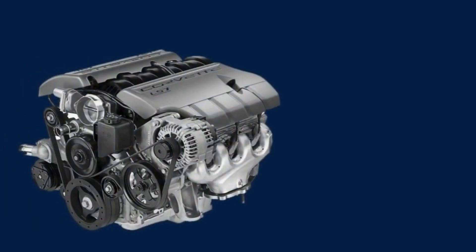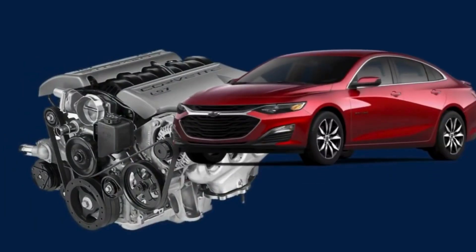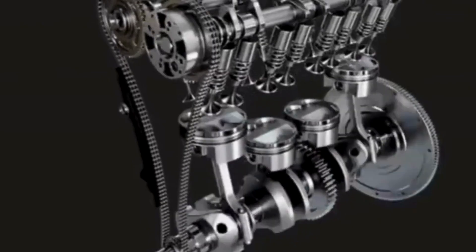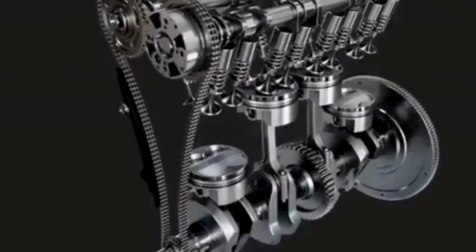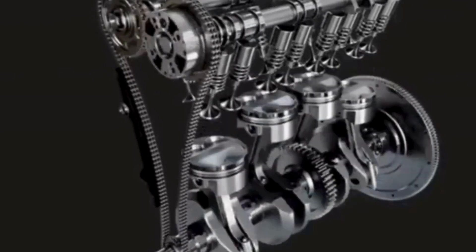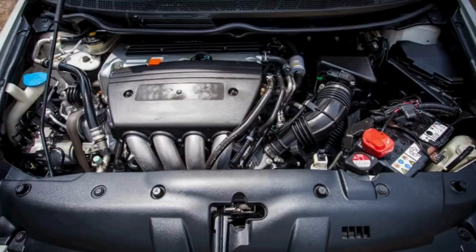The engine is the heart of your car, a complex machine that converts heat from burning fuel into the force that powers the wheels. It is designed to transform heat energy into mechanical energy.